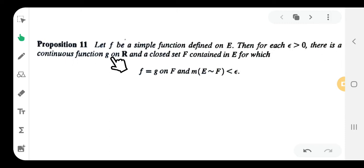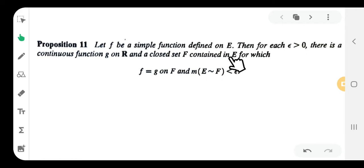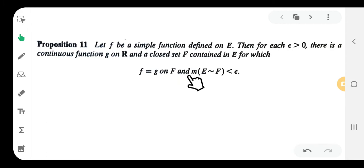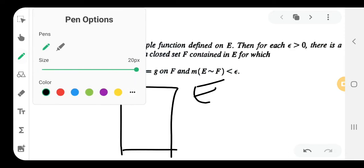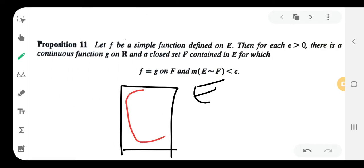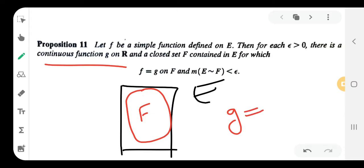There is a continuous function g on the real line ℝ, and a closed set F contained in E, such that f is equal to g on capital F, and the measure of E minus F is less than epsilon.